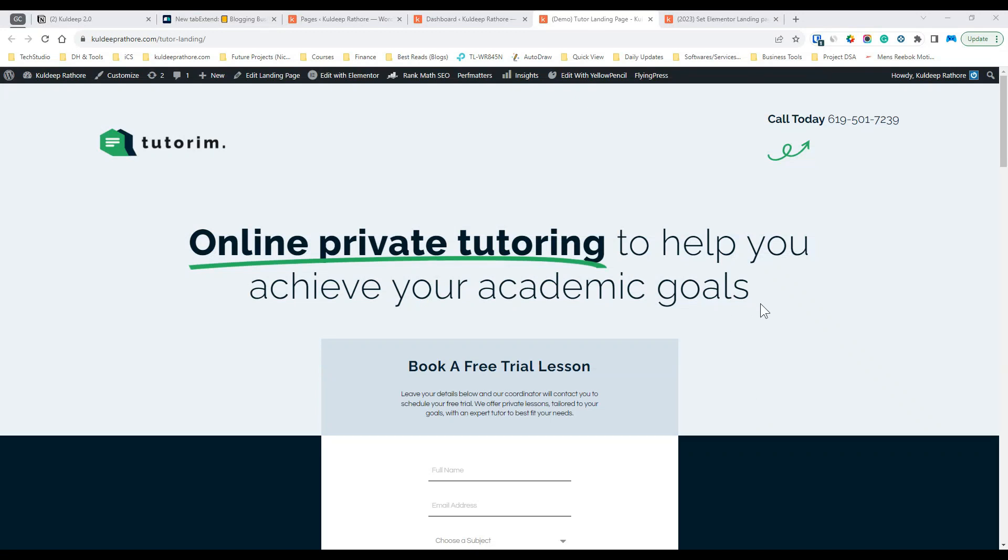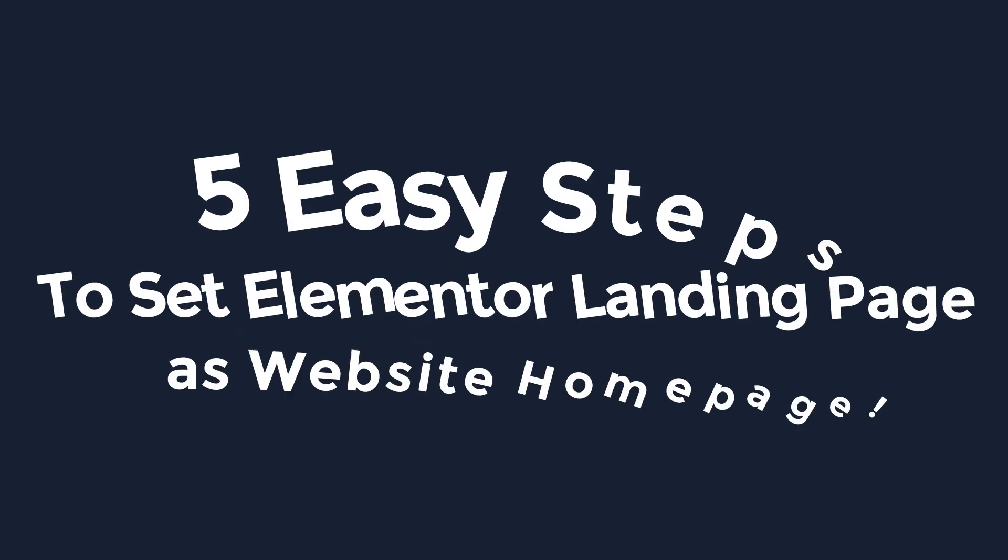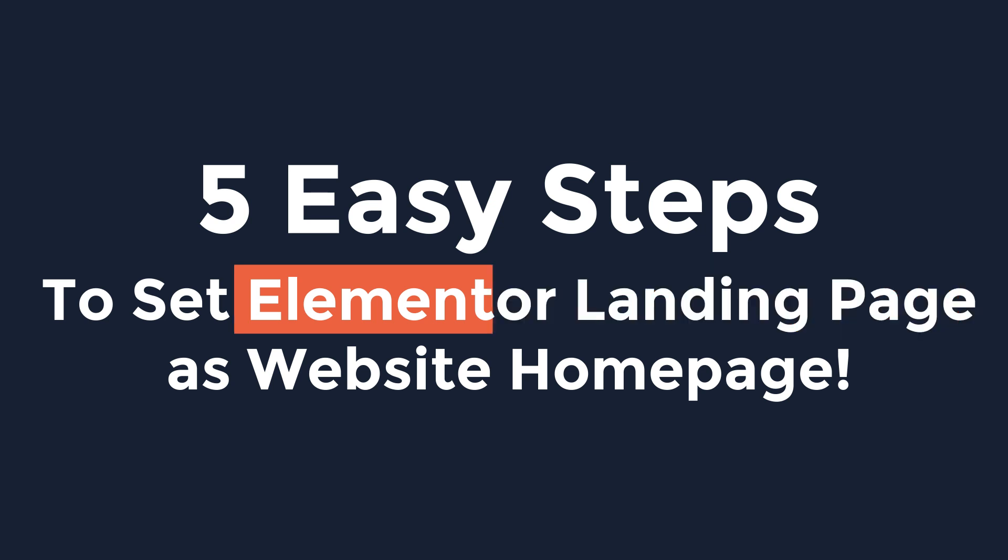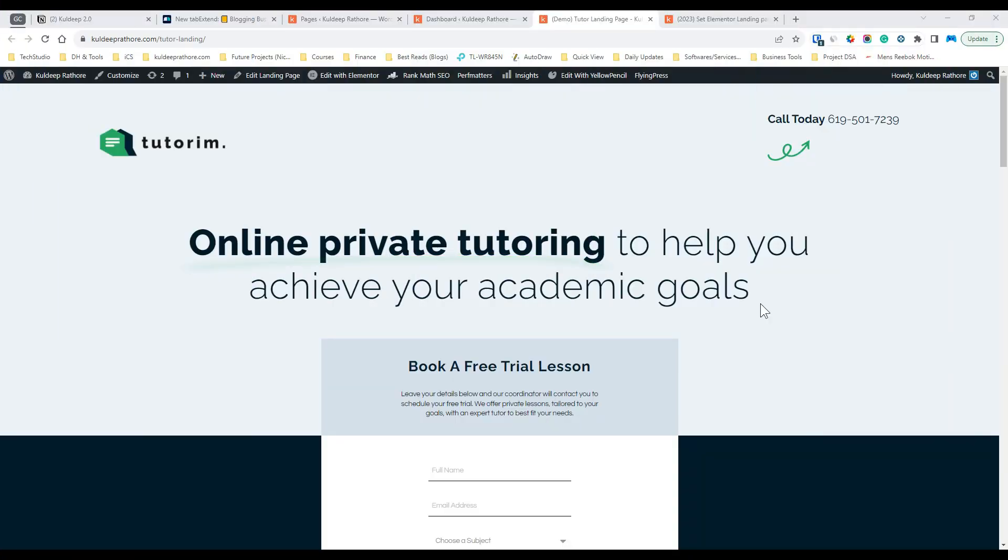In this quick tutorial, I'll show you 5 easy steps to help you set the Elementor landing page as your website homepage. So, without further ado, let's dive in.